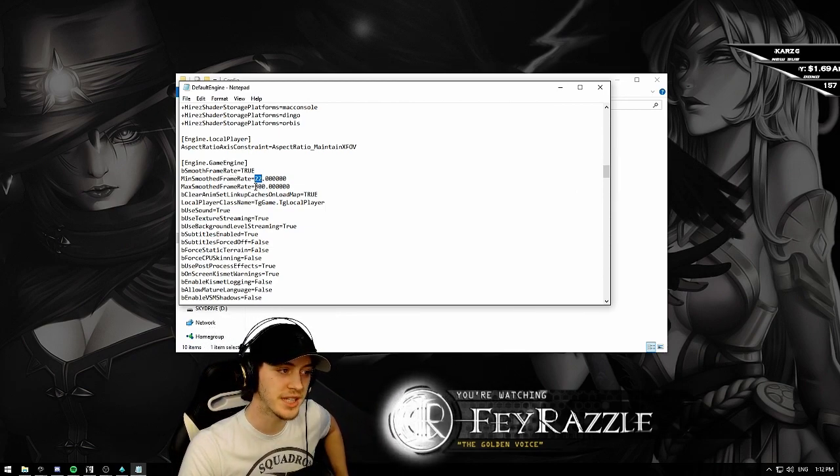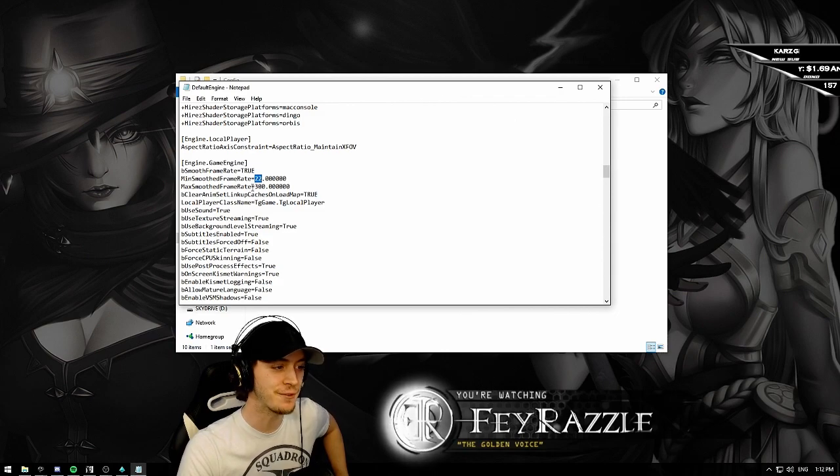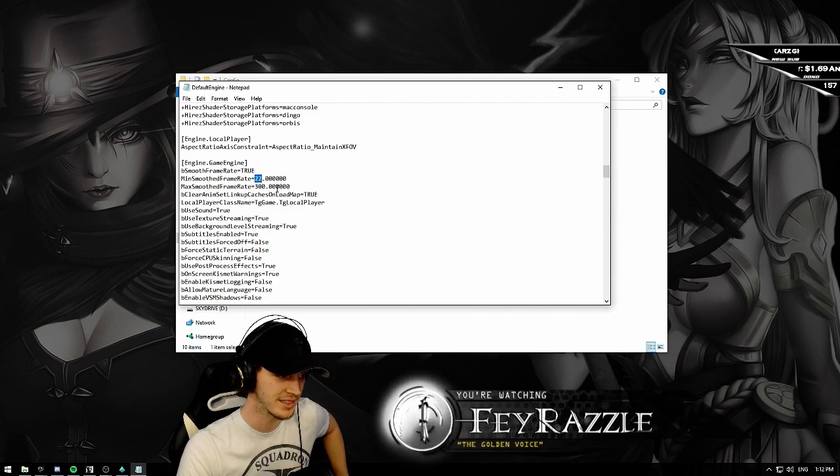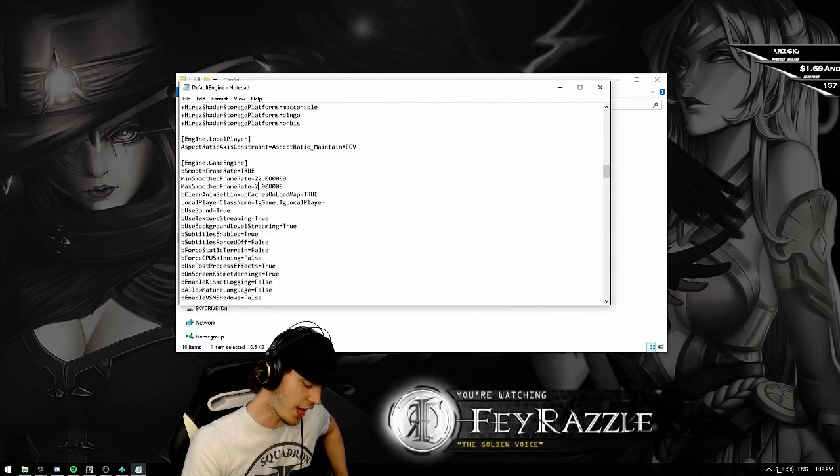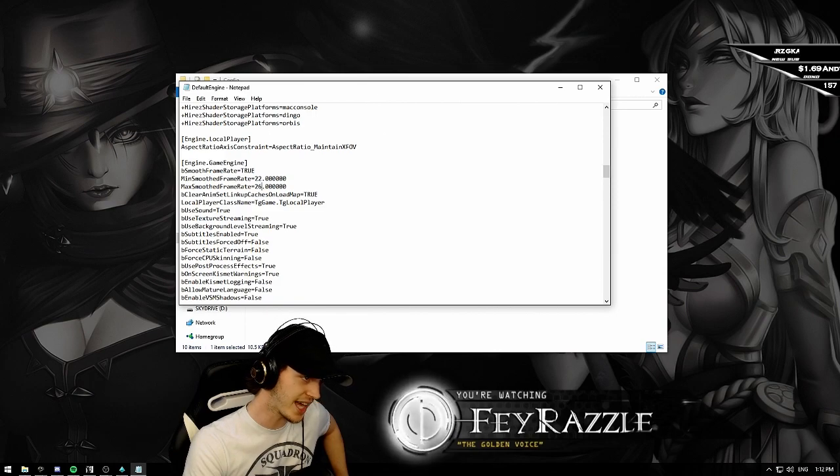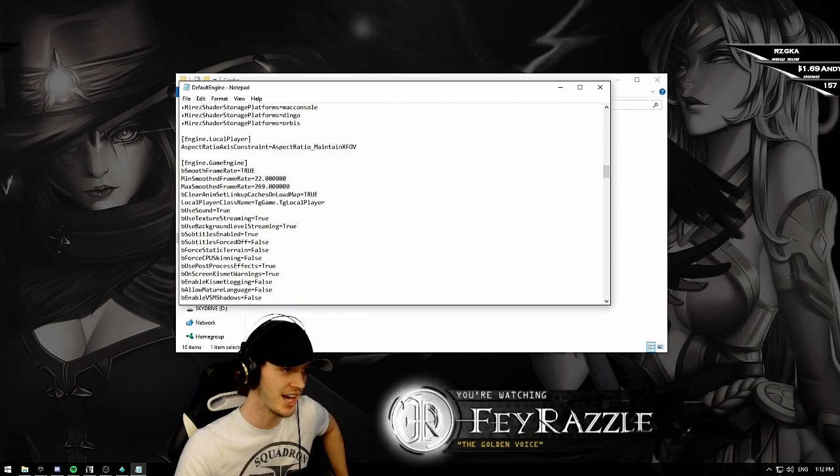It's going to be per default at 150. But I tend to put mine at 269.